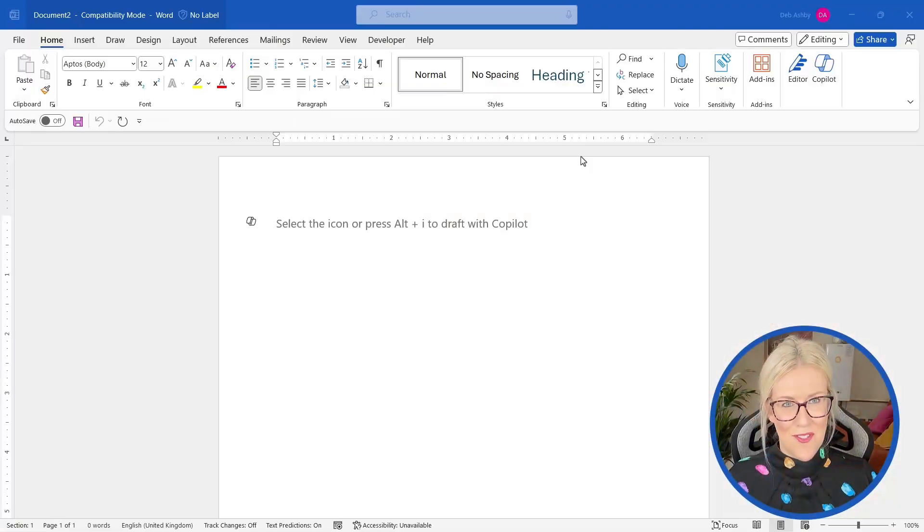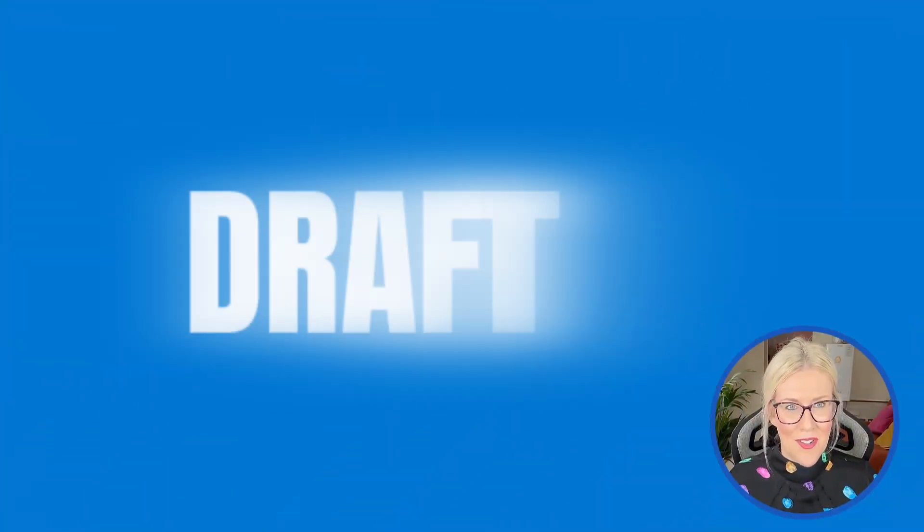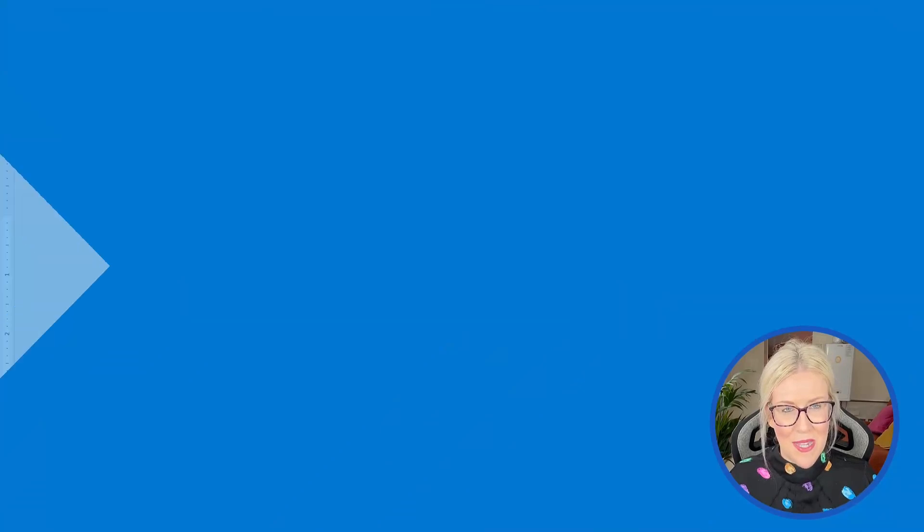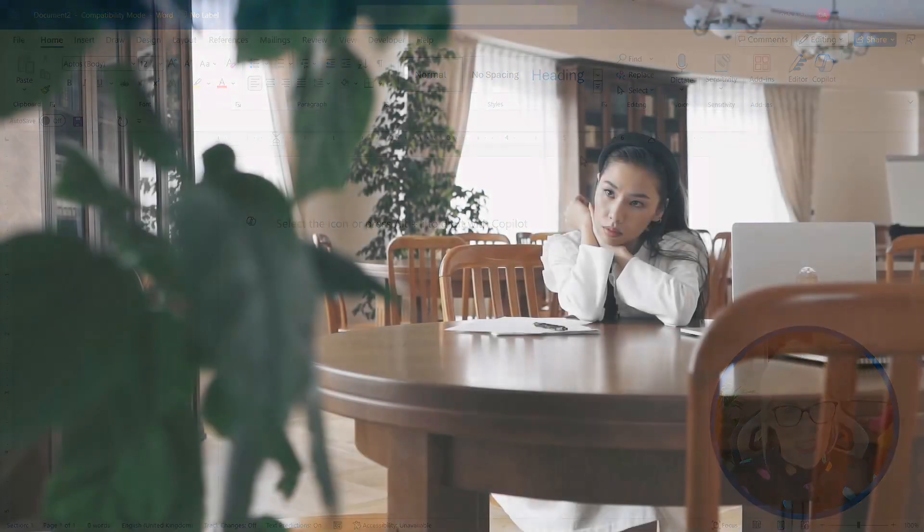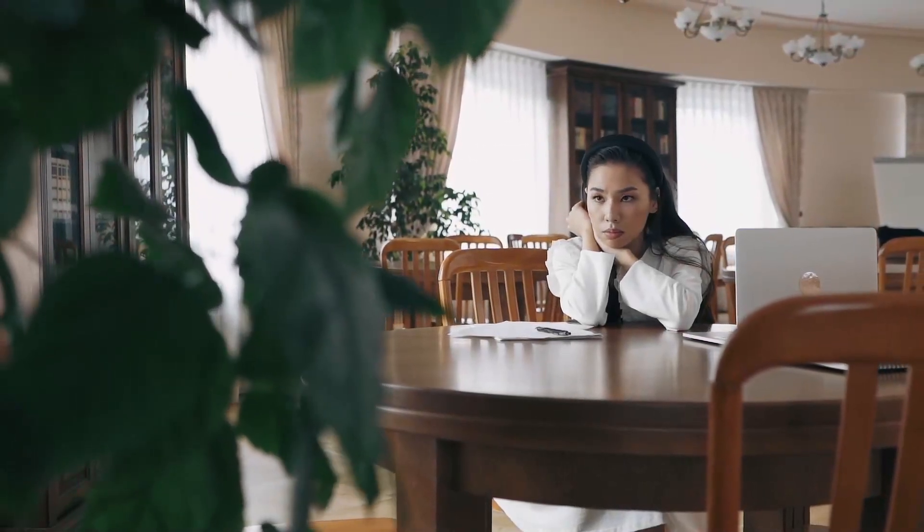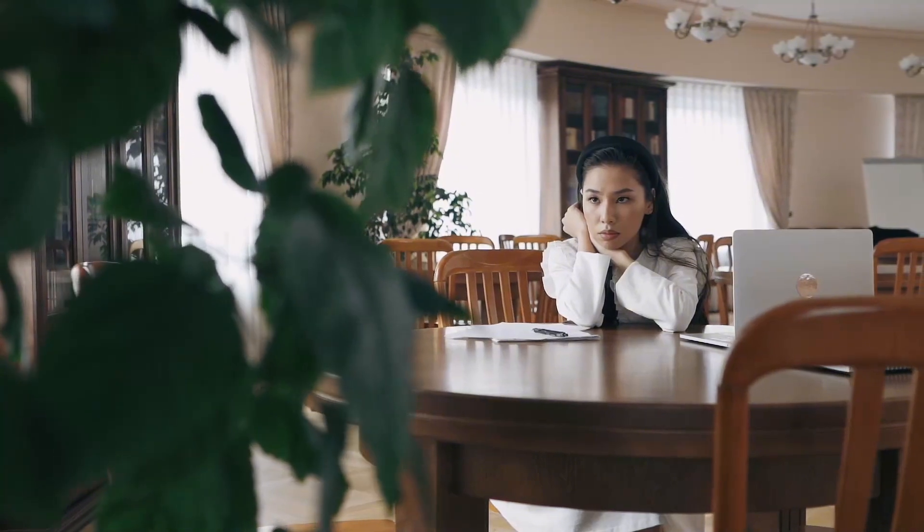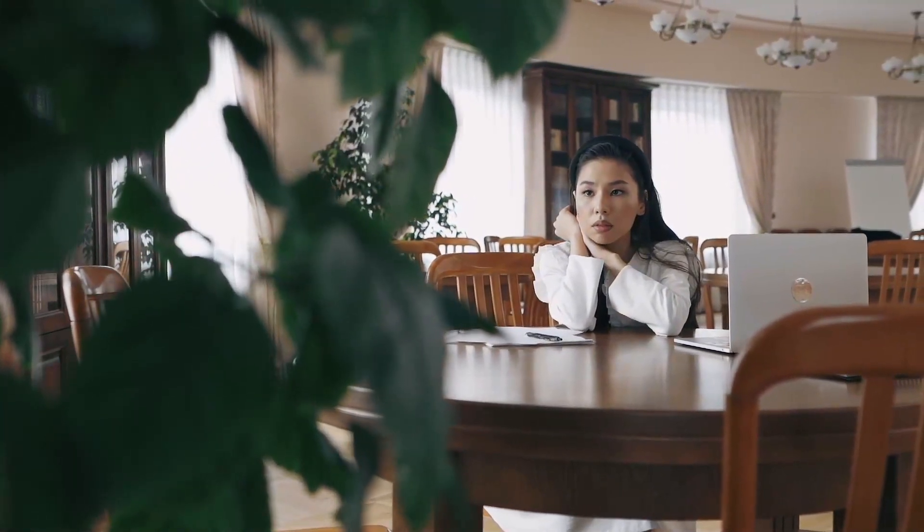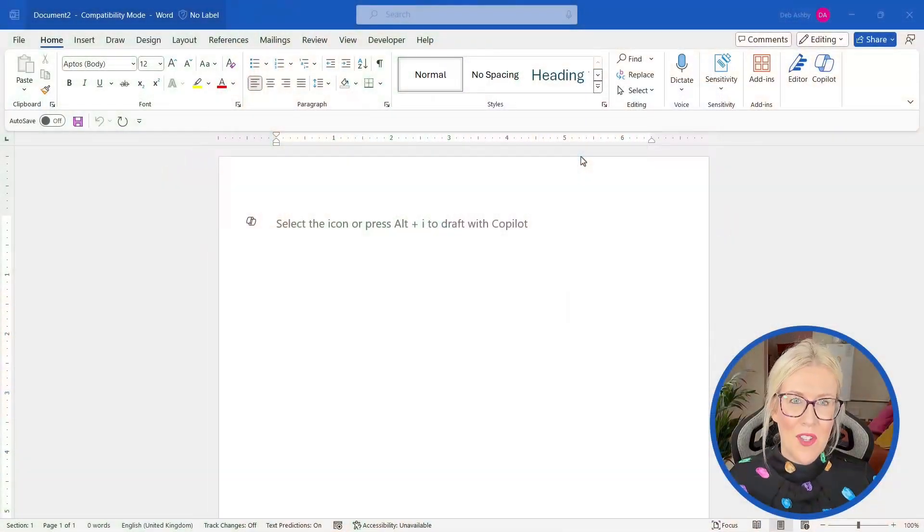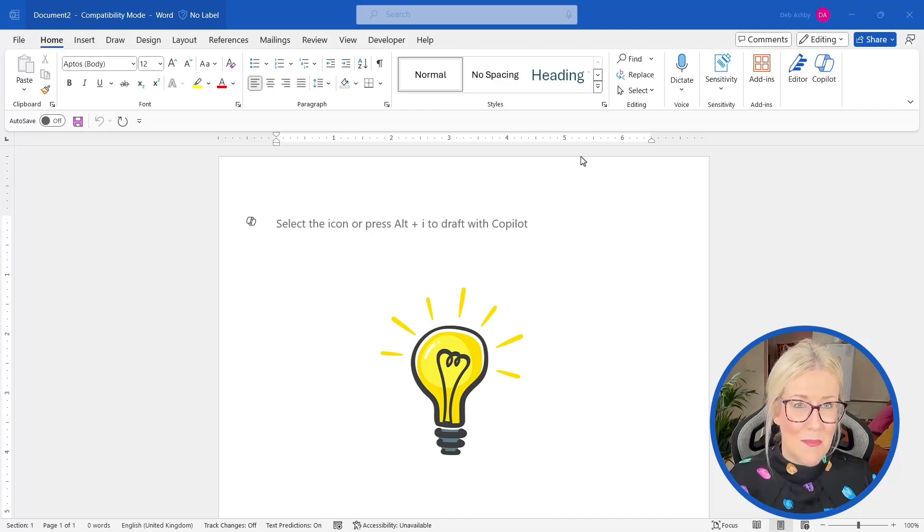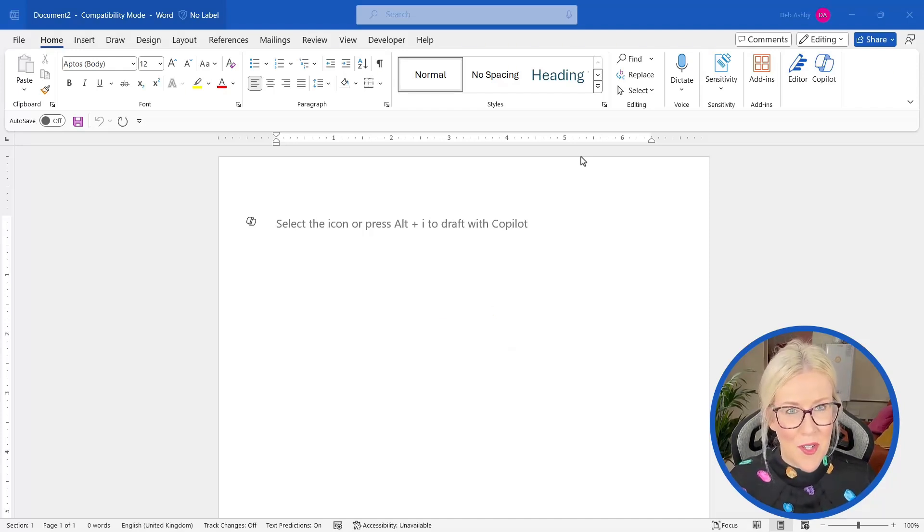Now, the first thing we can get Copilot to help us out with is drafting a document. So I'm sure we've all had those days where we create a blank Word document and we sit there for 10 minutes staring at it, not entirely sure how to start a document off. And this is what Copilot is brilliant for. We can give Copilot an idea and the more detailed you make the idea, the better your draft is going to be, and it will write the document for us.